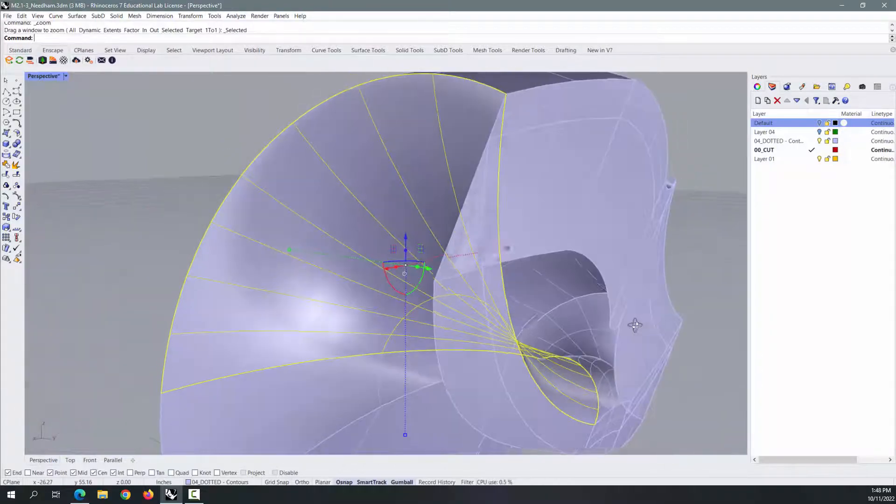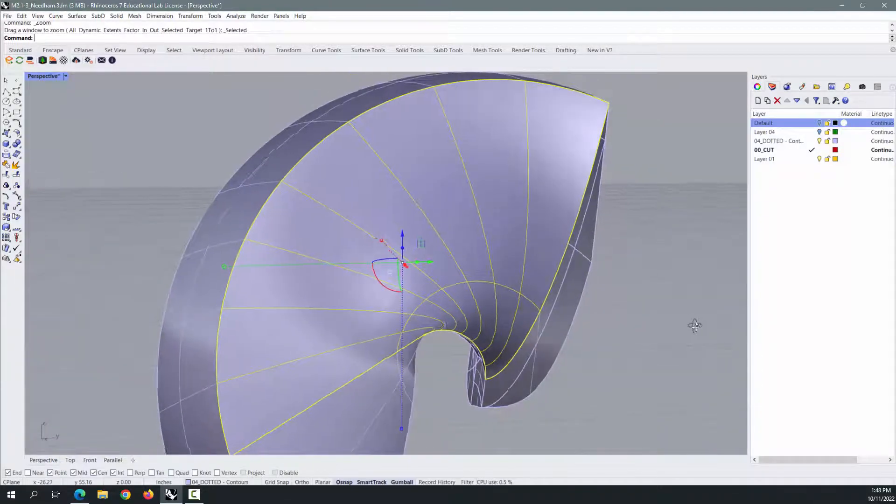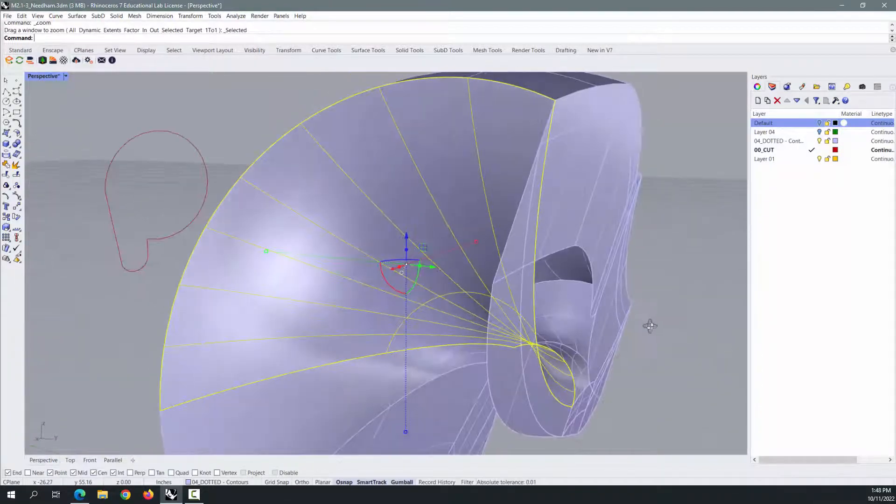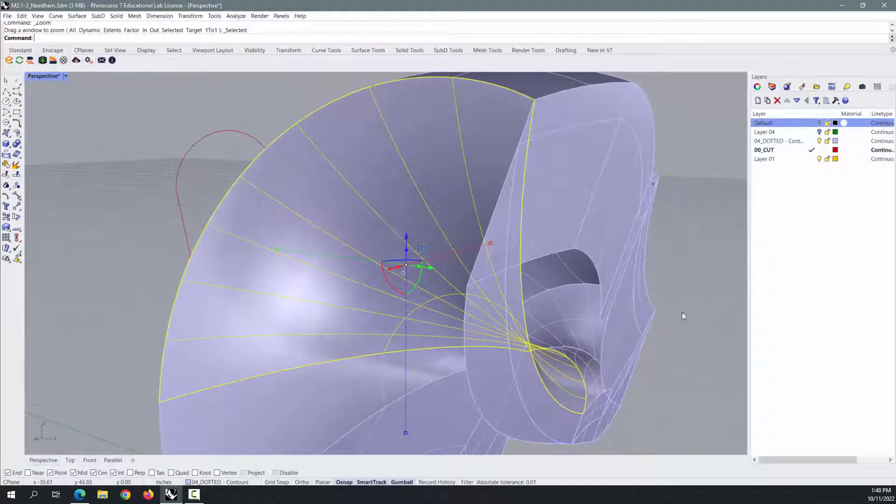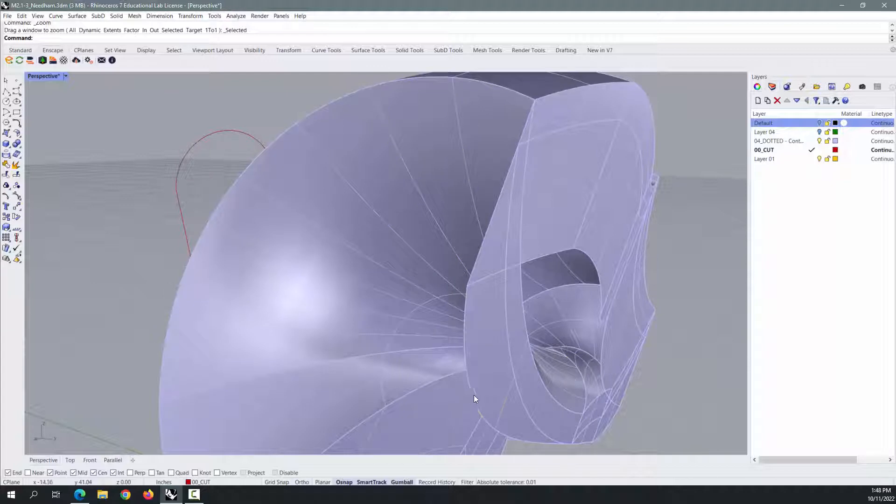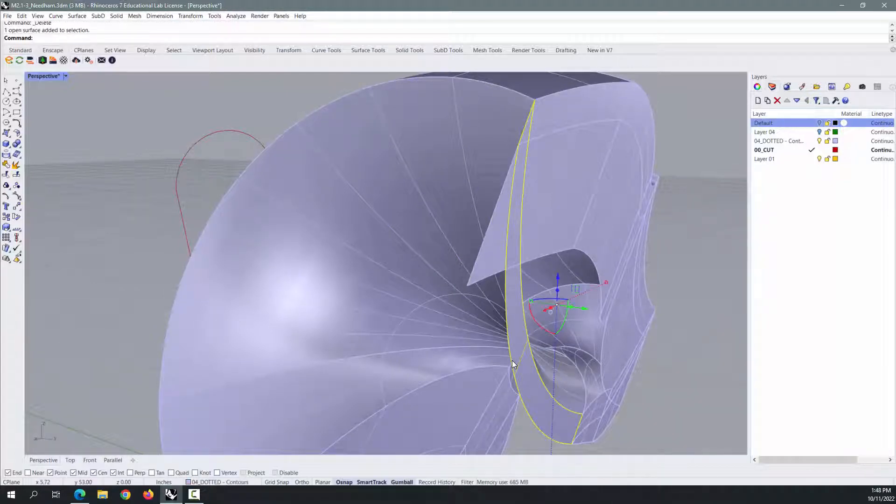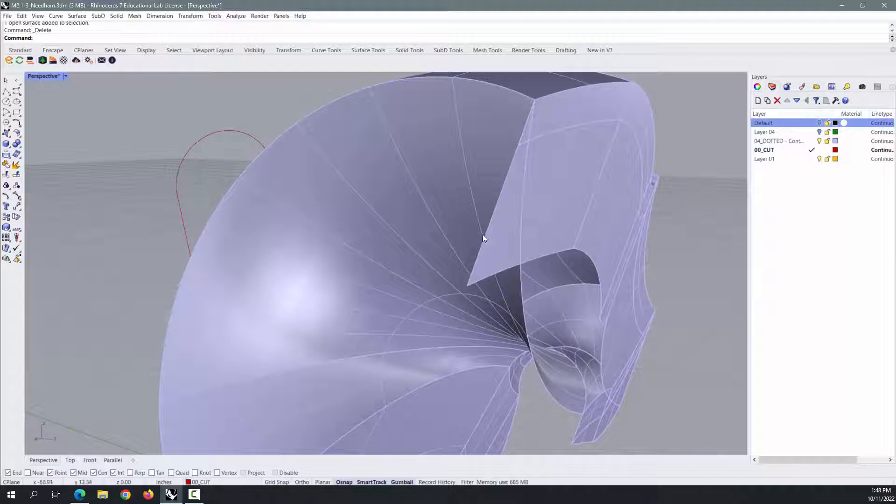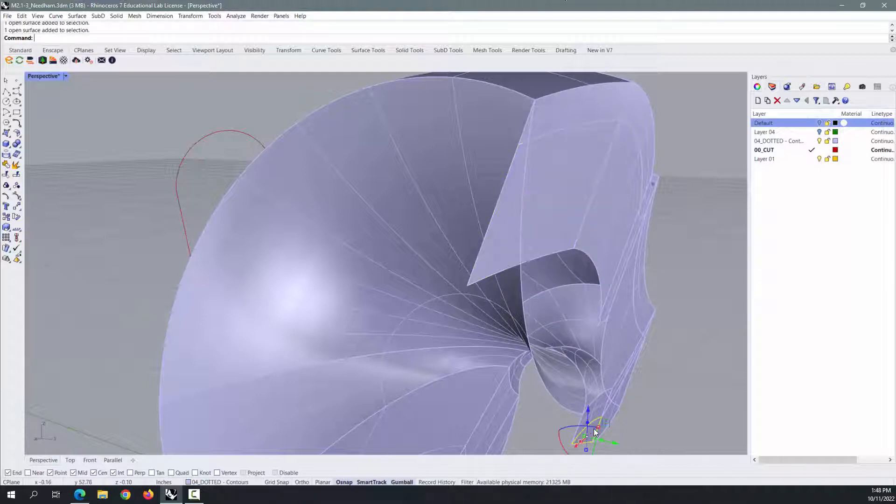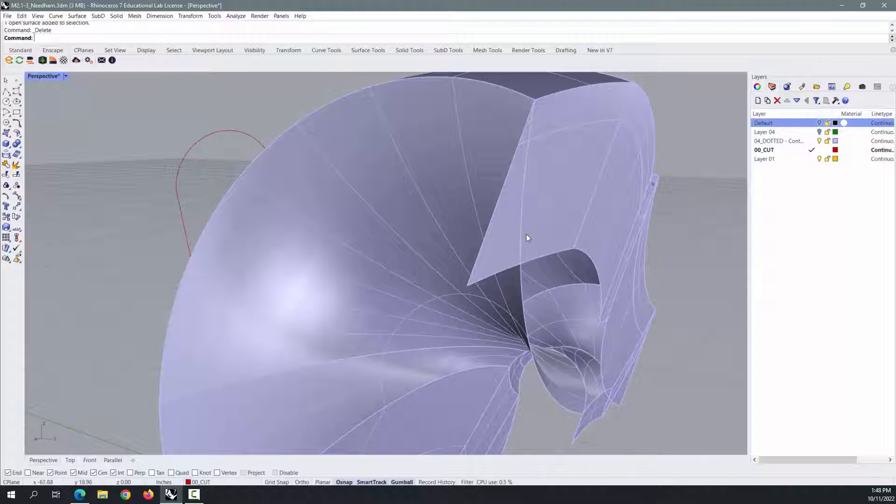We want to get rid of everything that is a single face. So this guy right here needs to go away, this guy right here needs to go away, this guy needs to go away but it's crossing that face. There's a lot of cleanup that you need to do to get these to actually be solid.